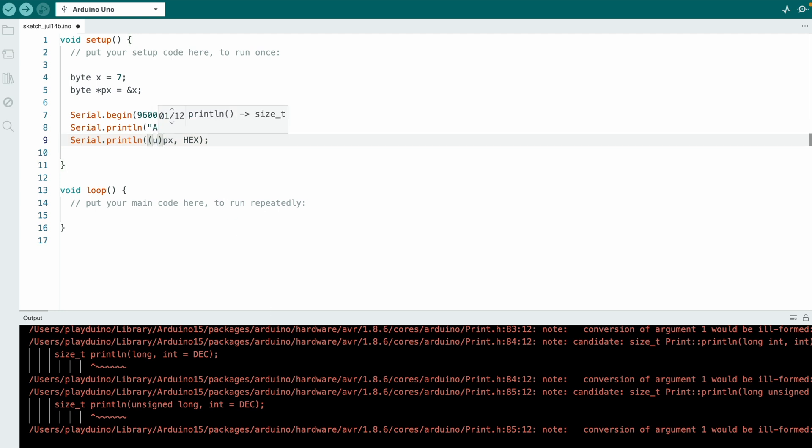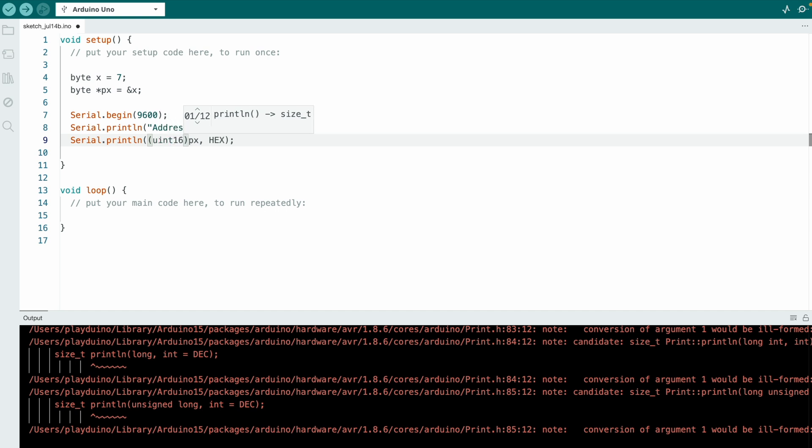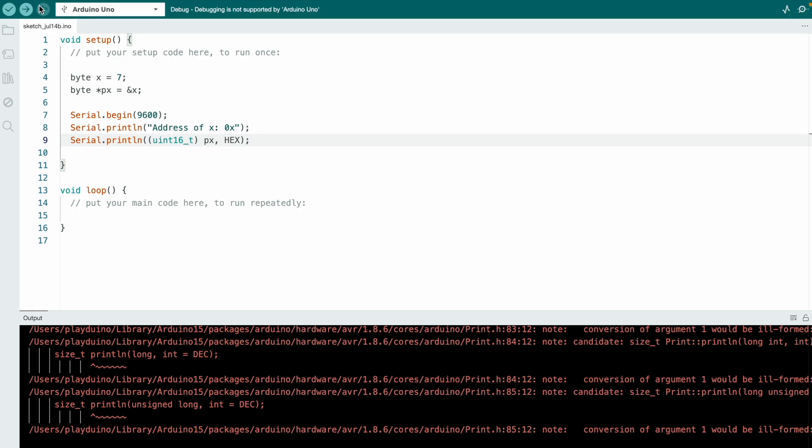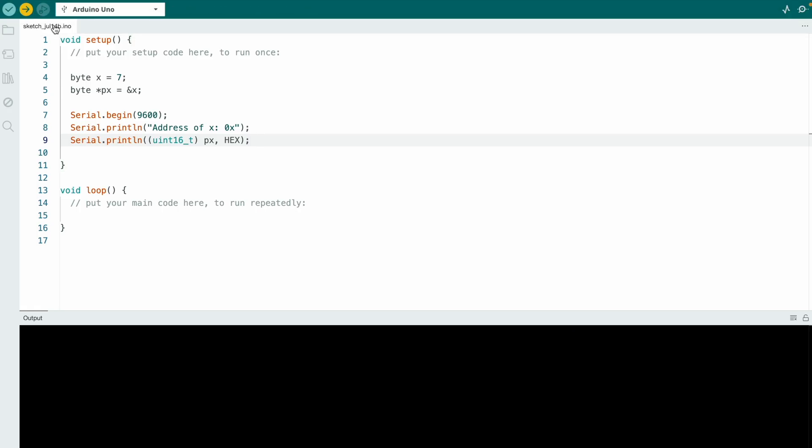We need to cast this into an unsigned integer number and we can use unsigned integer 16 underscore t. So this is a 16-bit unsigned integer number because we have a 16-bit address bus inside of Arduino Uno.